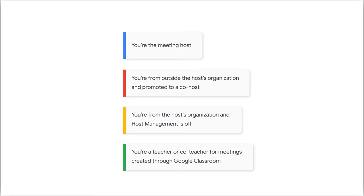You can record if you're the meeting host, you're from outside the host's organization but promoted to a co-host, you're from the host's organization and host management is off for the meeting, or you're a teacher or co-teacher for meetings created through Google Classroom.